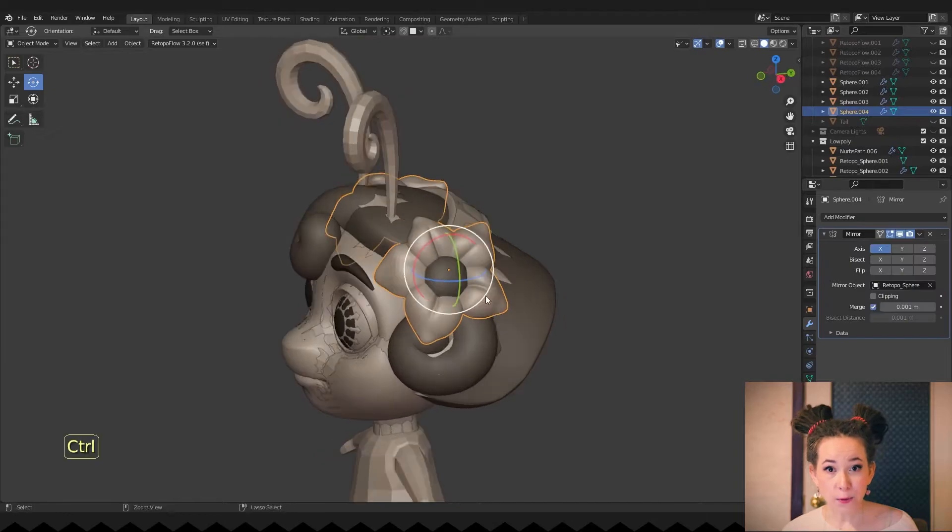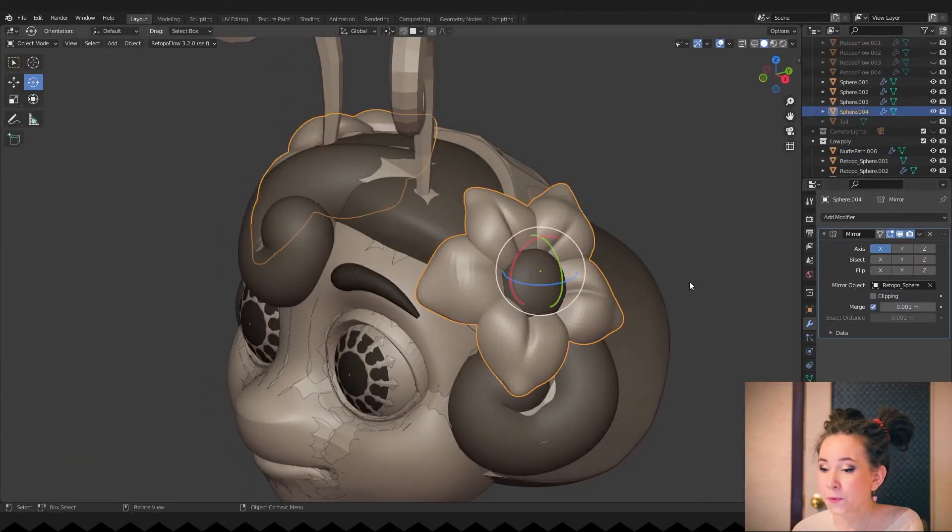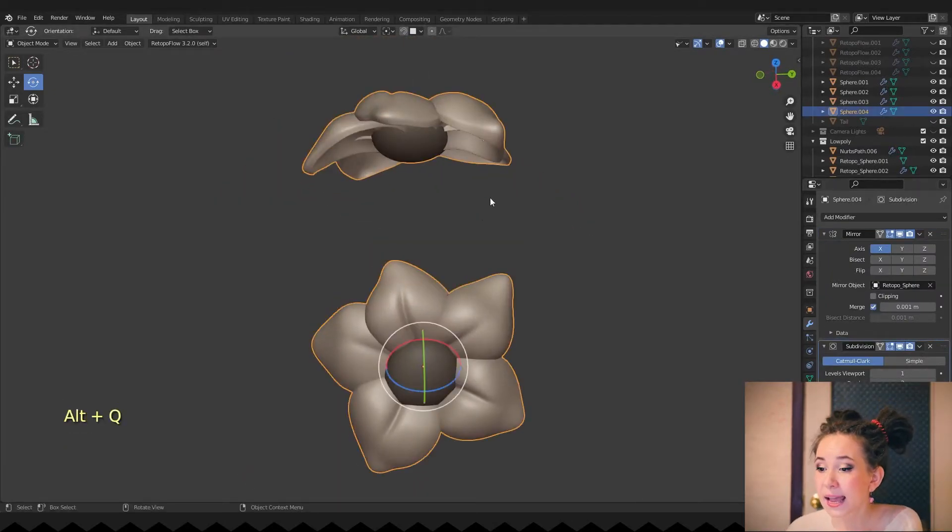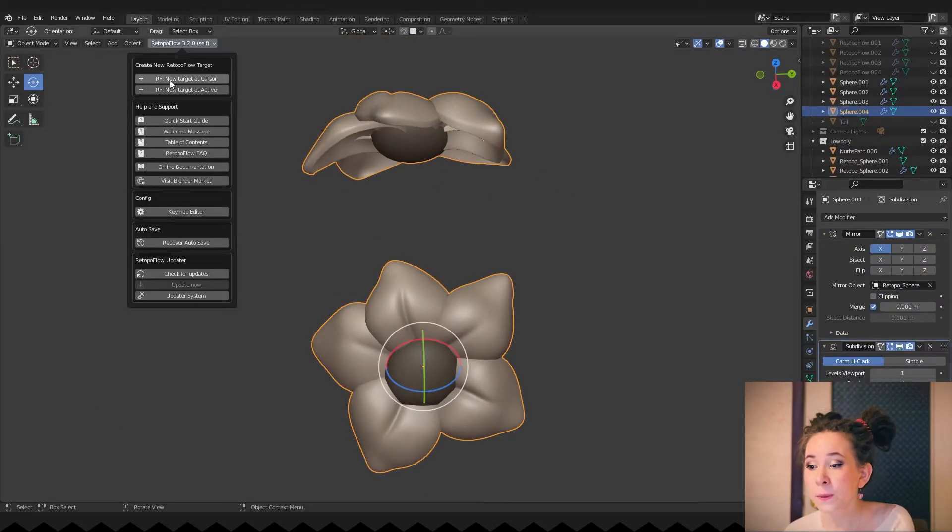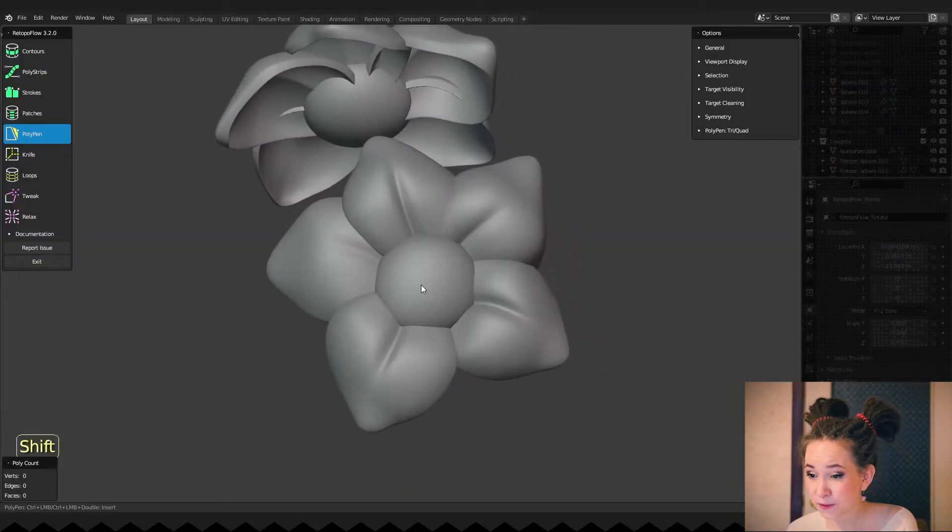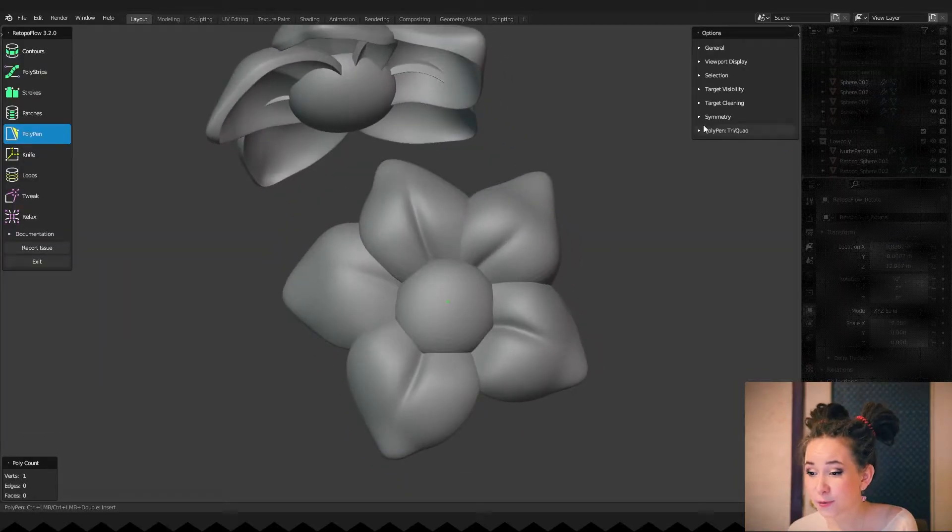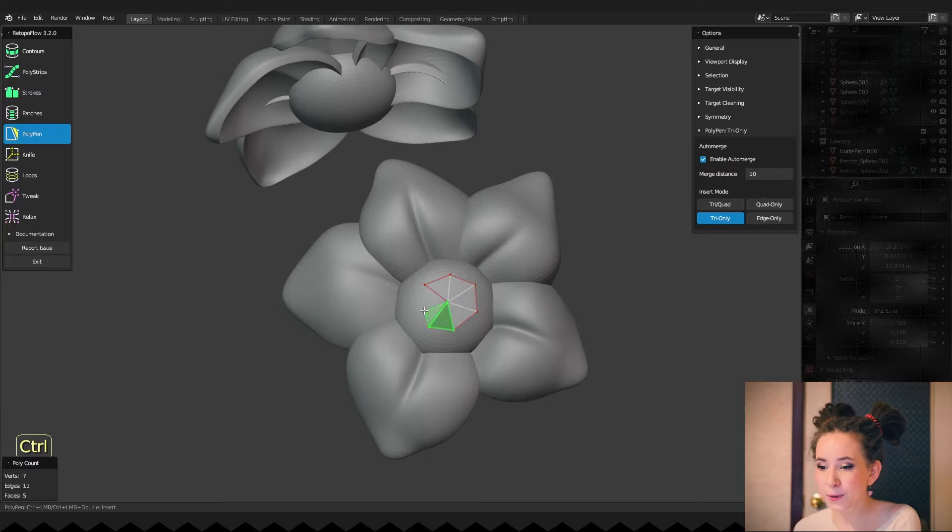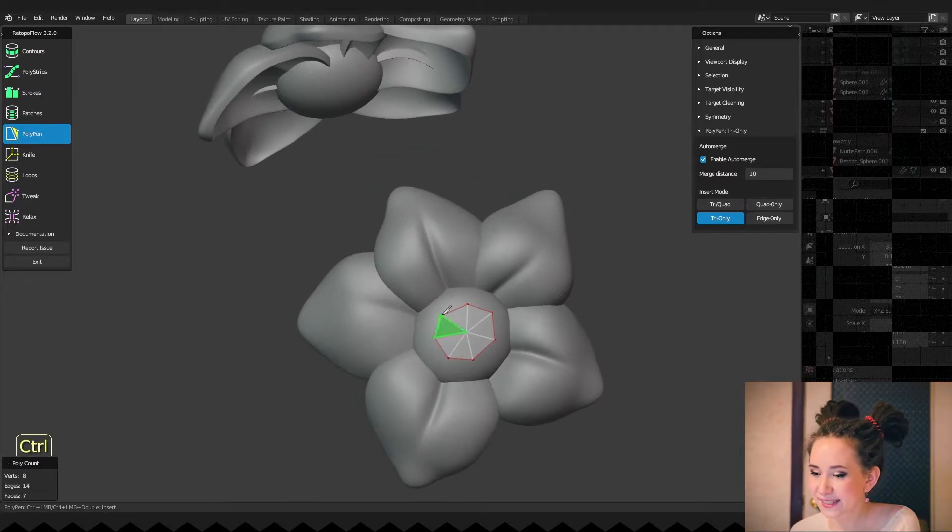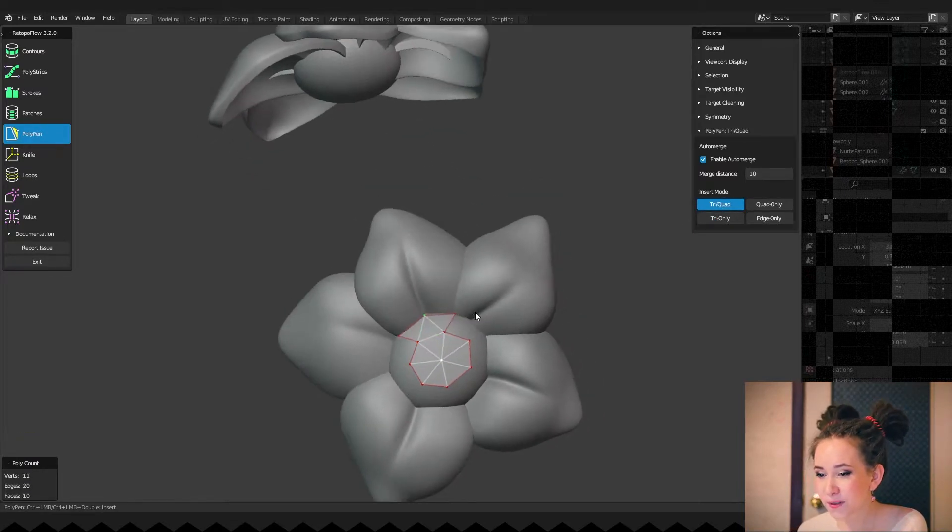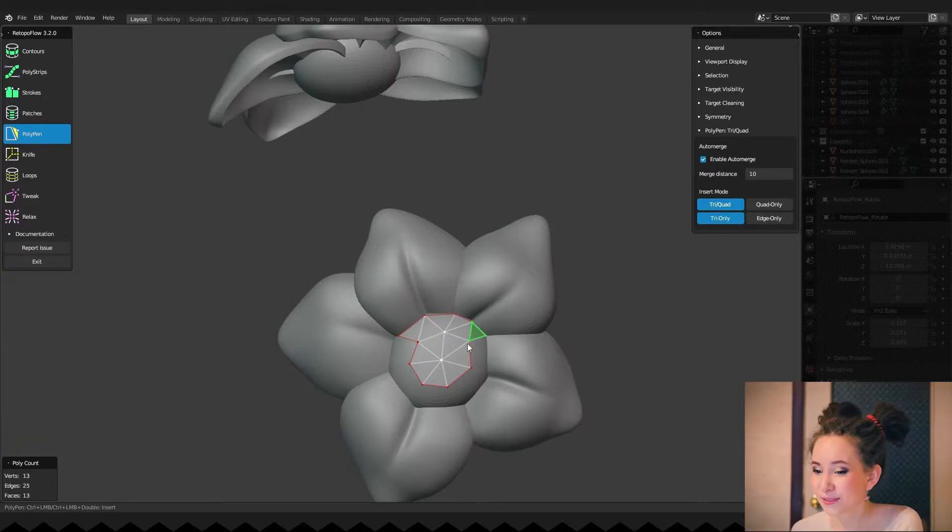What do we have next? Let's work on the flowers. I am moving into the Retopaflow plugin and starting drawing polygons. The central part of the flower is round, so I don't even try to draw squares. I draw with triangles. With this approach, I will ensure that my low poly model will be really round.